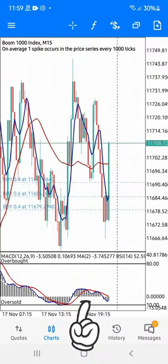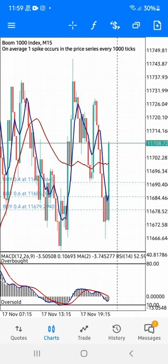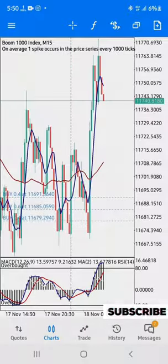It's at the 10 level. The moving averages on the main chart are crossing — you can see. So I took my buy and boom, that's the result. See you in the next one.